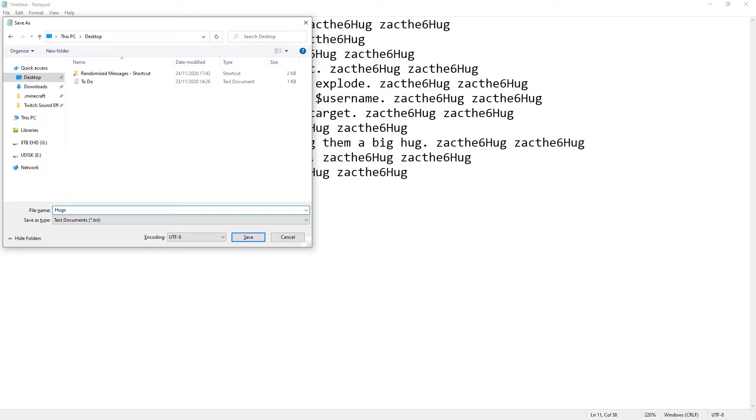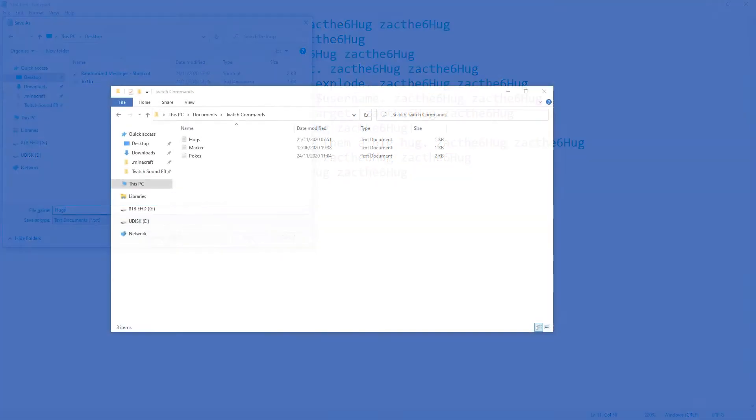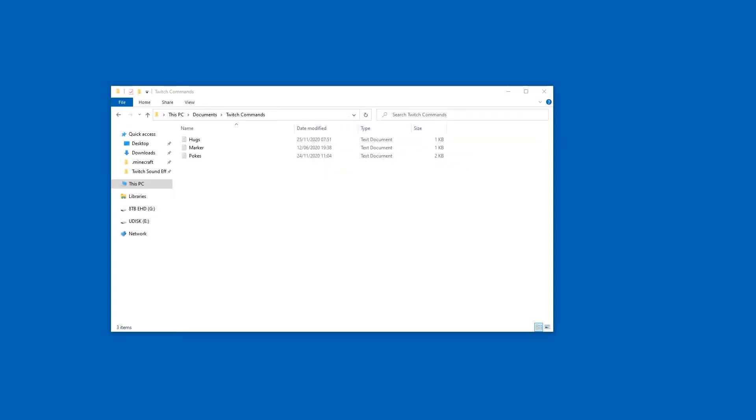I'm just going to pop it on the desktop and call it hugs. Obviously, you'll probably want to put it in documents because no one wants something like that on the desktop all the time, but it's a good example for now. I keep all of my command documents under Twitch commands on documents, which seems kind of sensible.